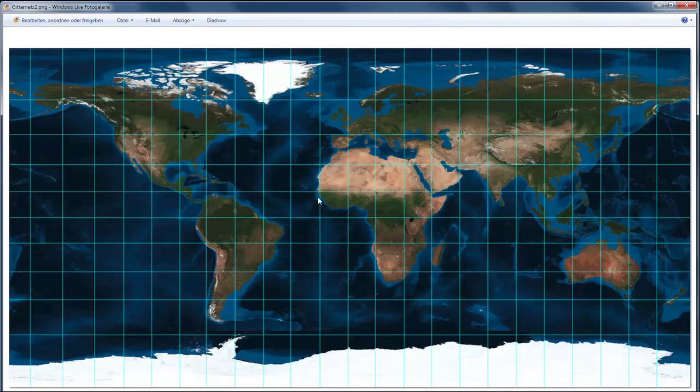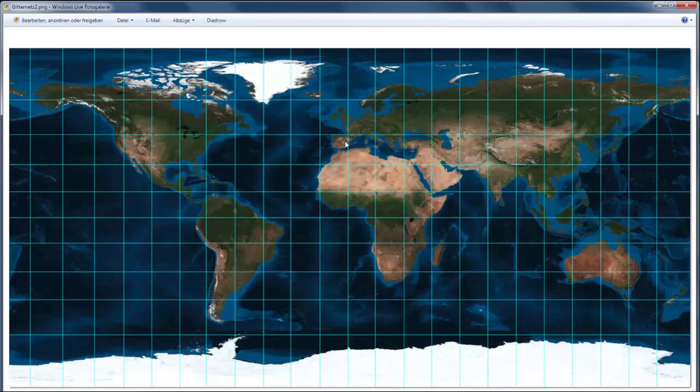The same applies to the vertical lines. These are the longitude lines, and here this one is the zero degree longitude which goes straight through Greenwich, and we go to the left side to the west until we reach 180 degrees west here on the leftmost side.